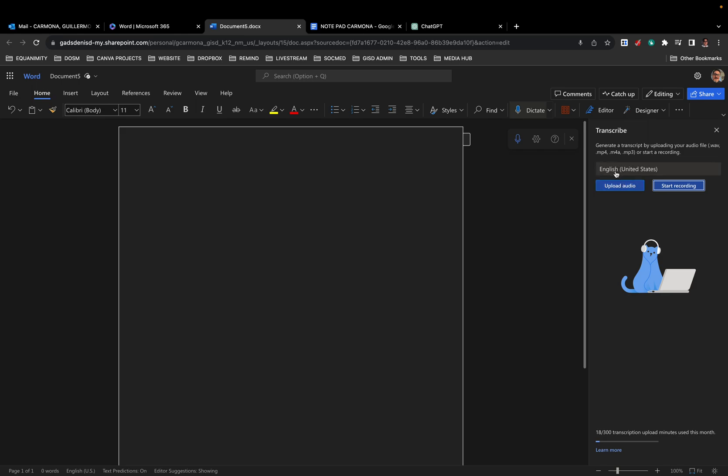You can start recording simply by clicking start recording if you want to just skip the iPhone step and record directly into your computer. I think that works mostly for maybe a two-person conversation. I prefer using my phone because it gets you a more widespread recording angle so you can get more voices.